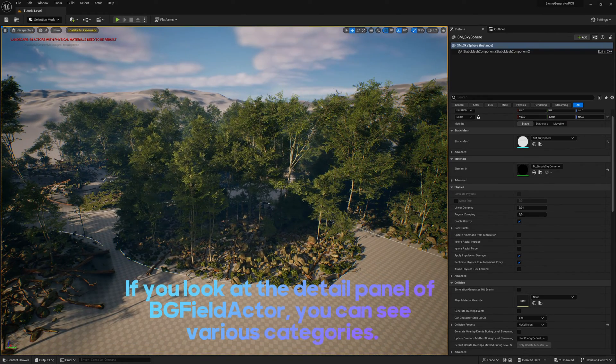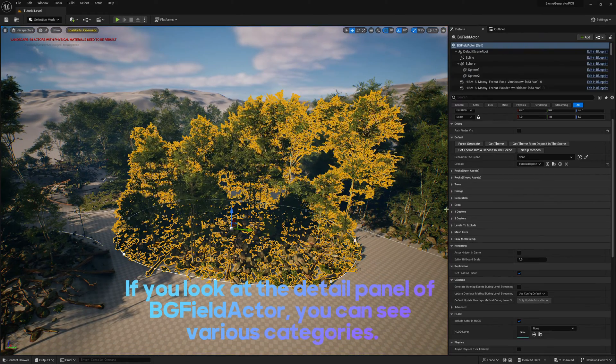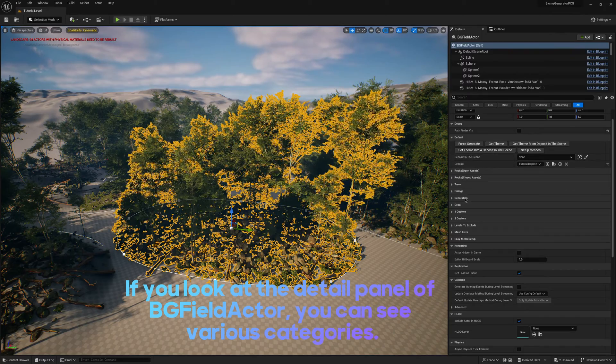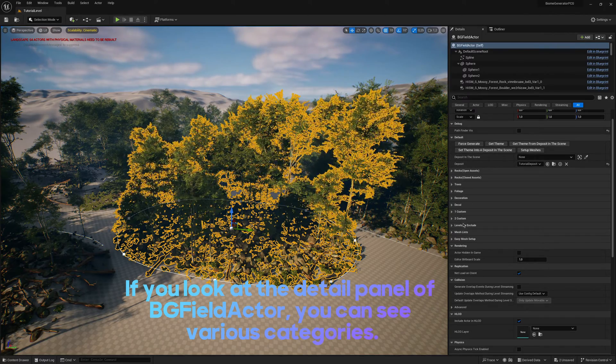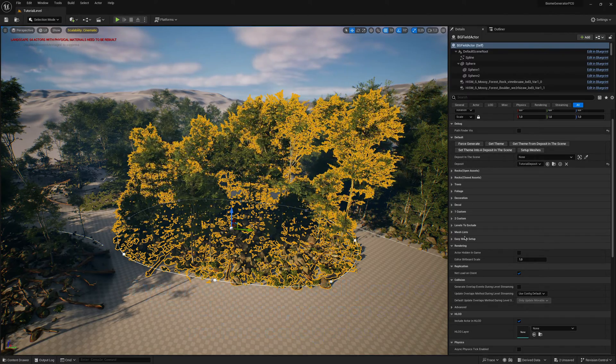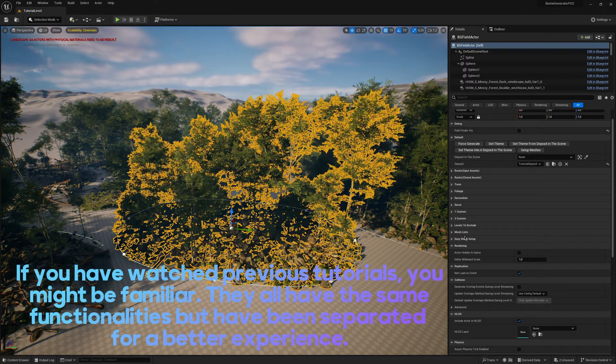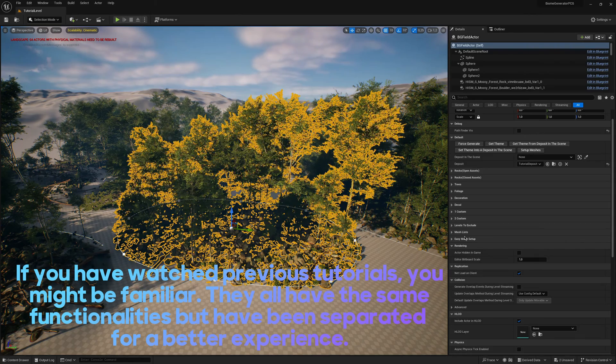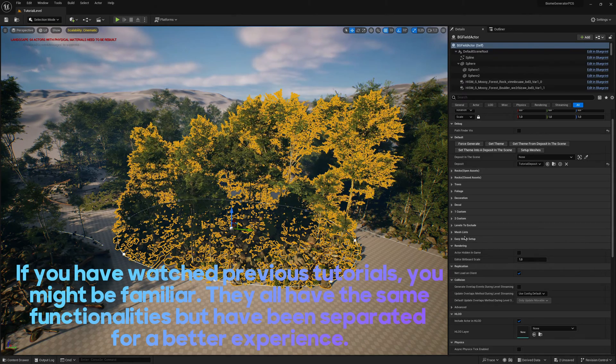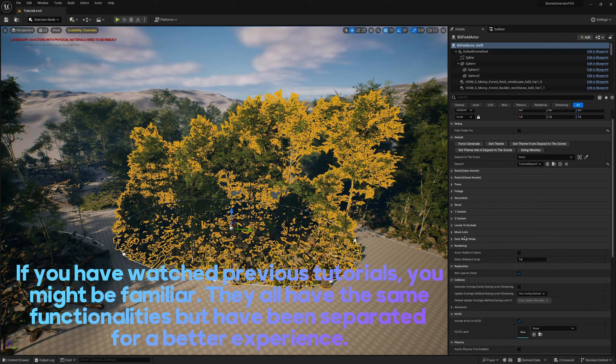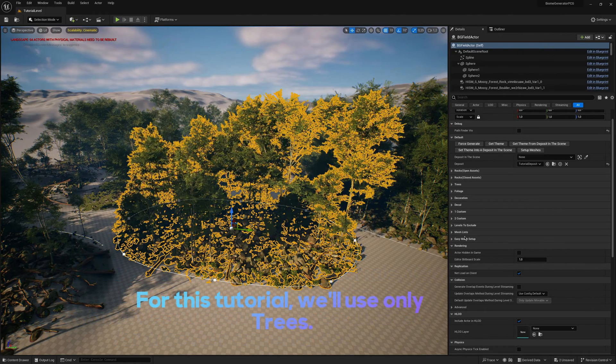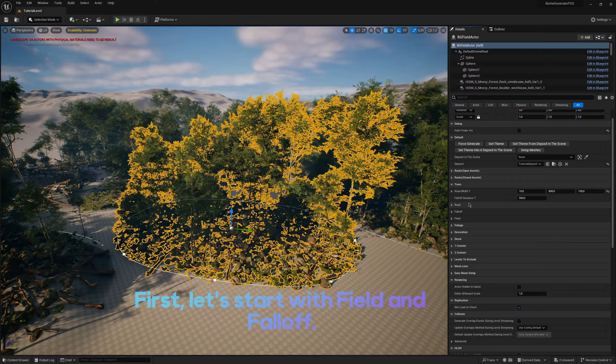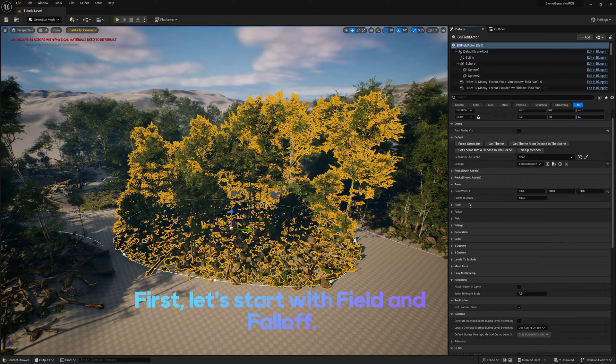If you look at the Detail Panel of BG Field Actor, you can see various categories. If you have watched previous tutorials, you might be familiar. They all have the same functionalities but have been separated for a better experience. For this tutorial, we'll use only trees.